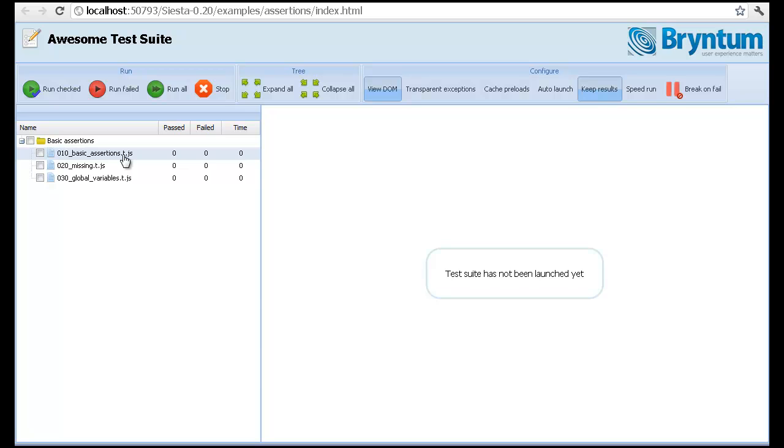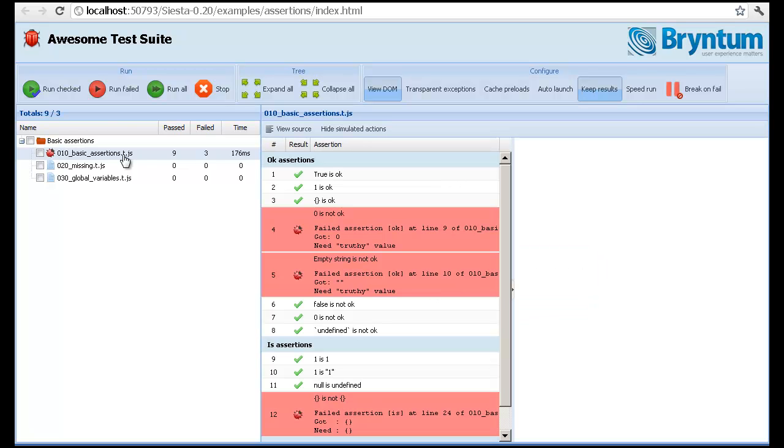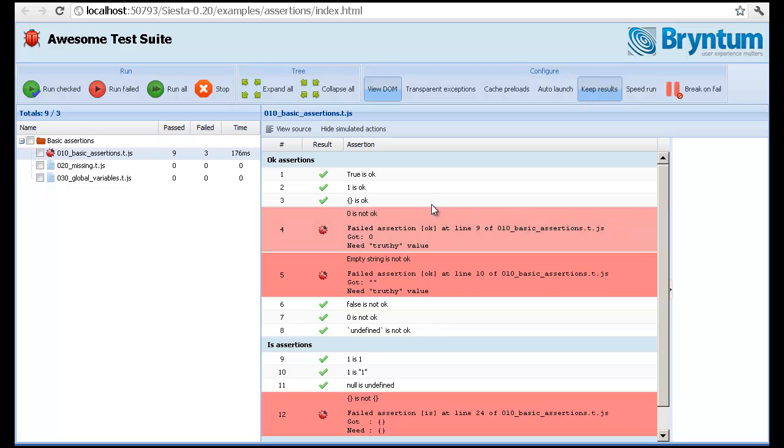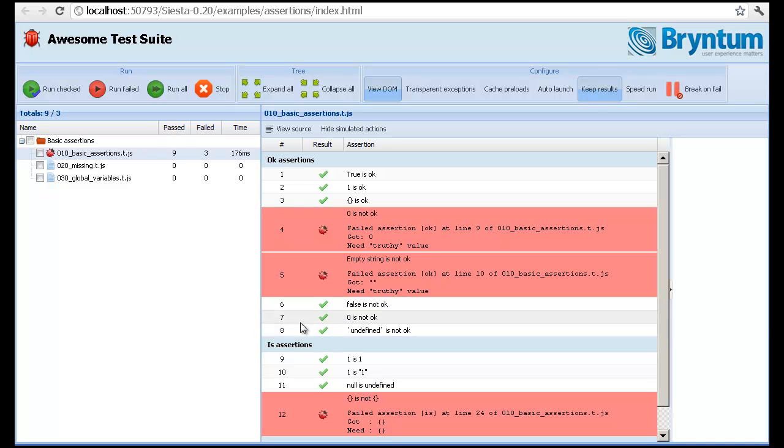So to run a test, I simply double click it. And in the center area, you see the results. So here you can see three passing assertions, two failed, another couple of passing ones and so on.